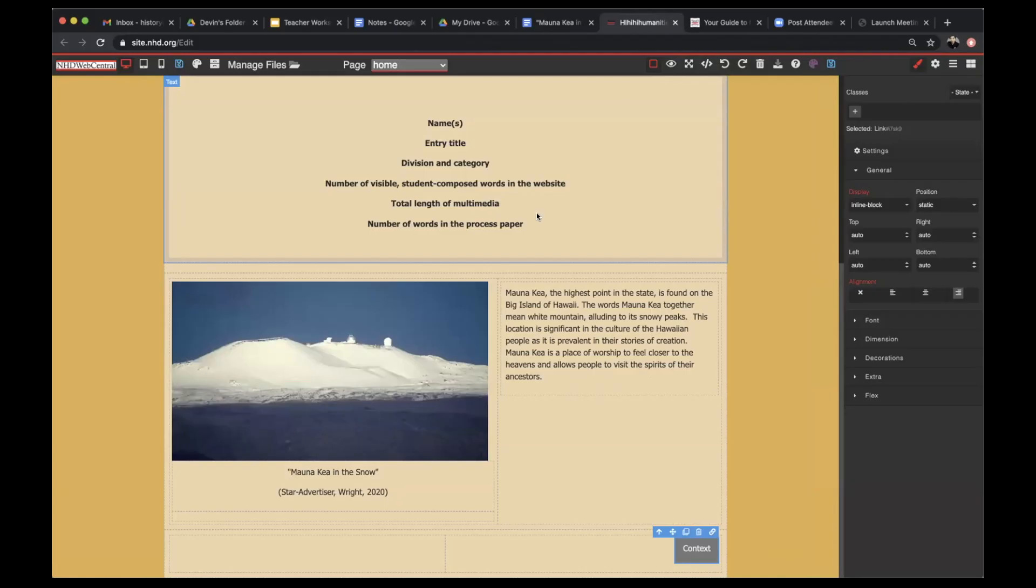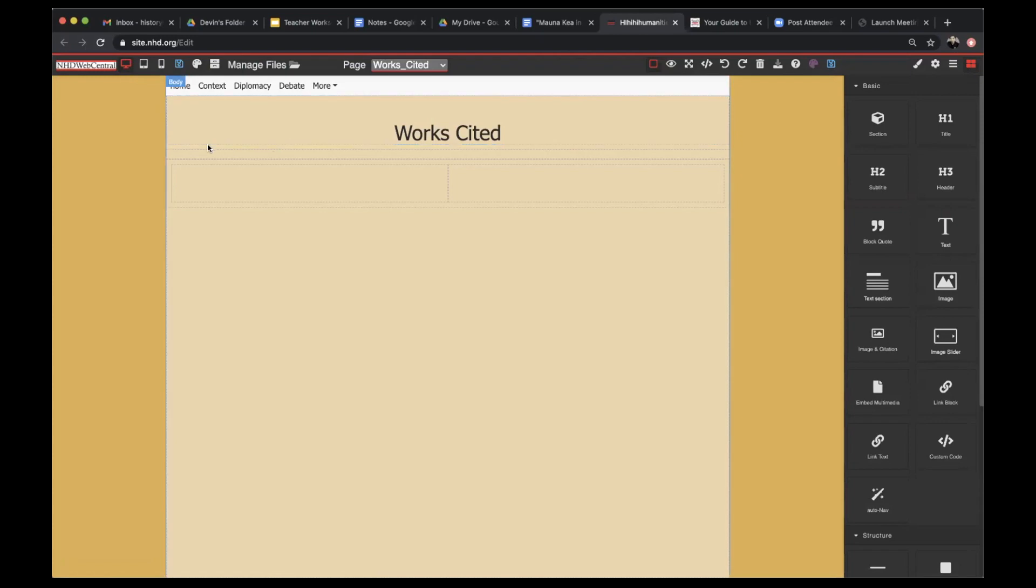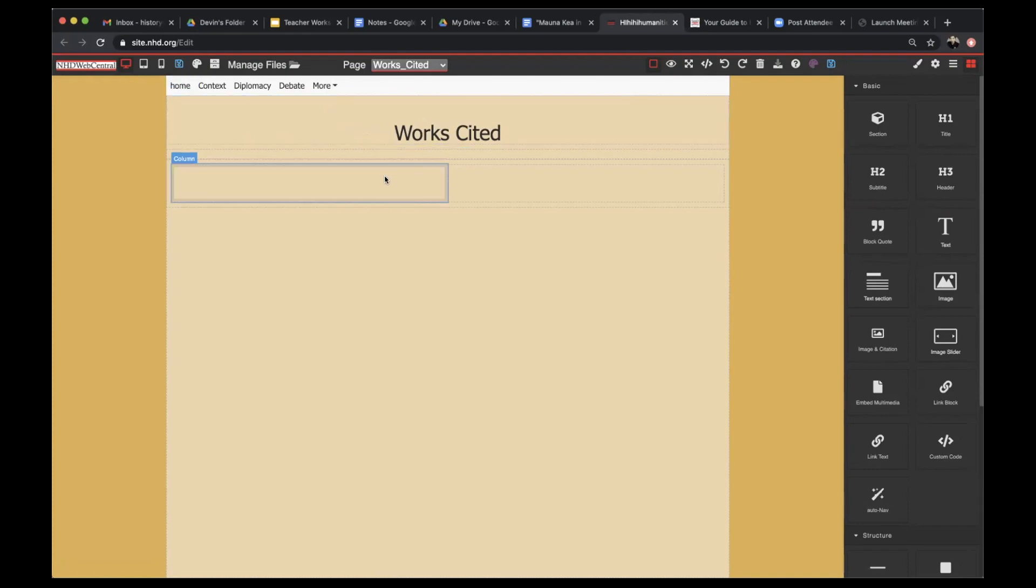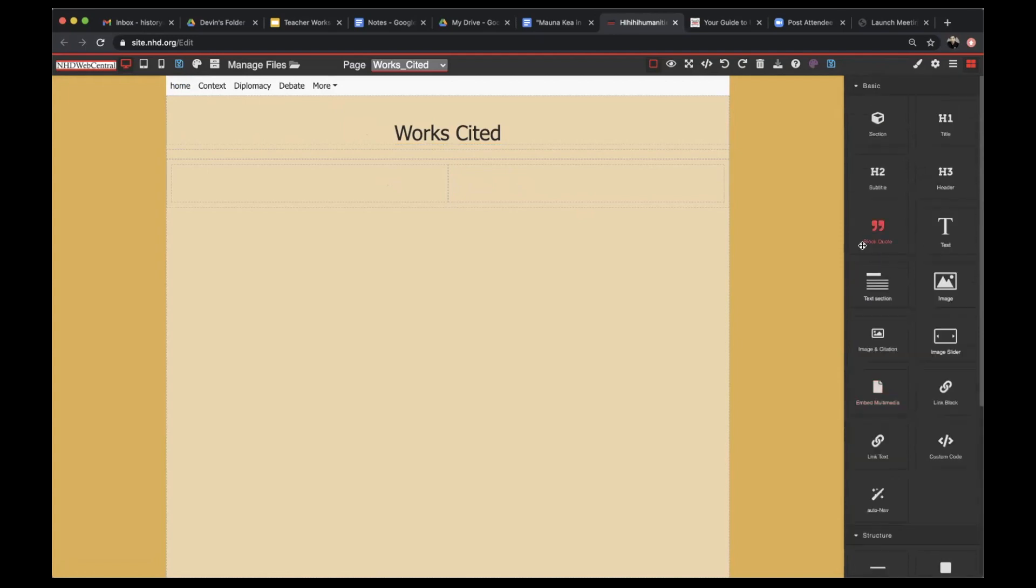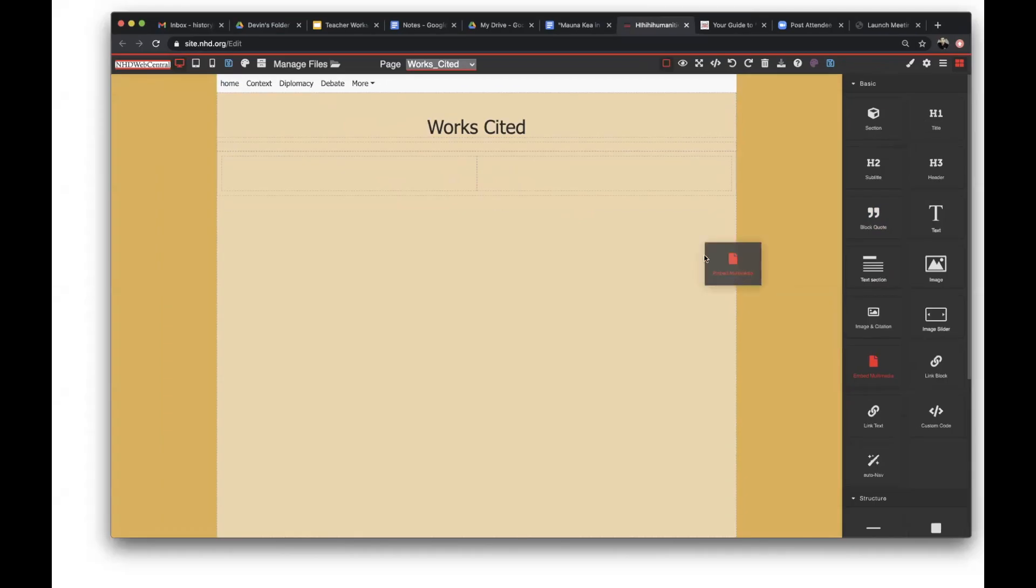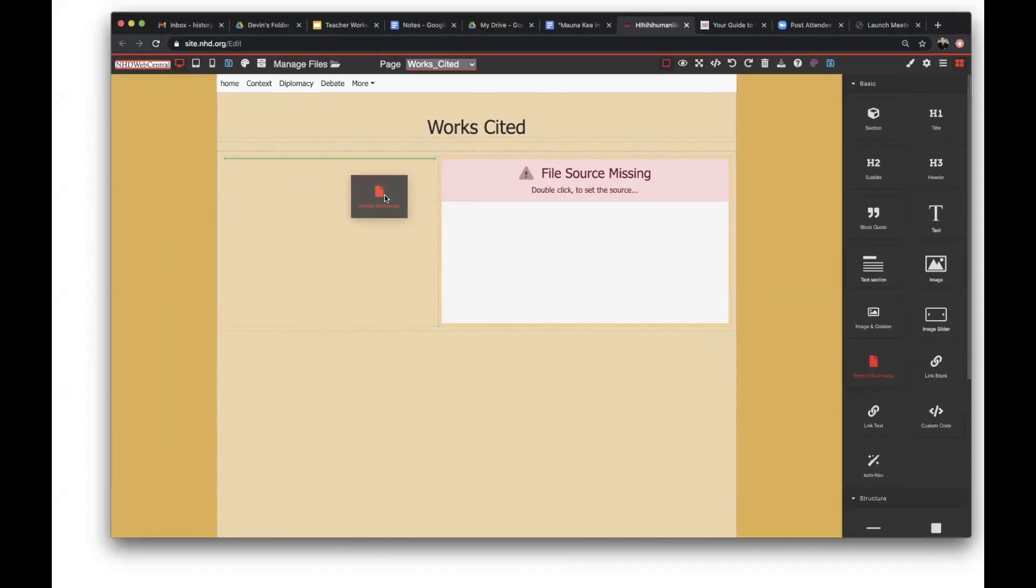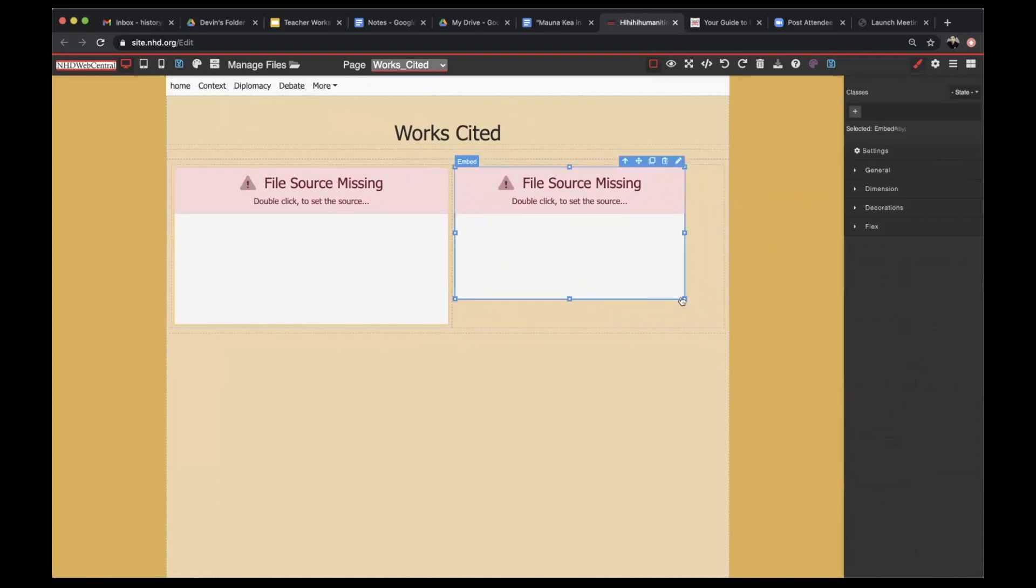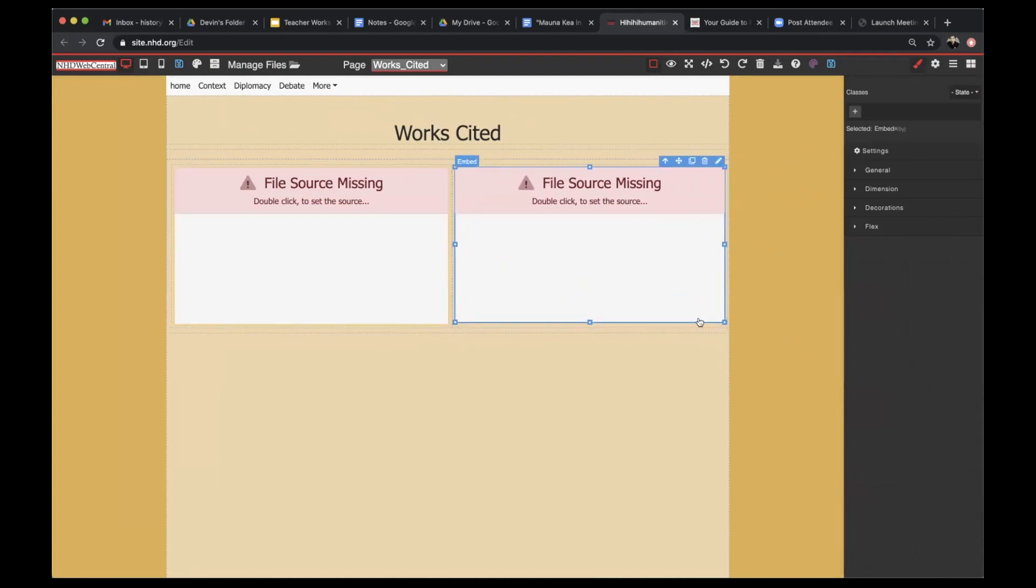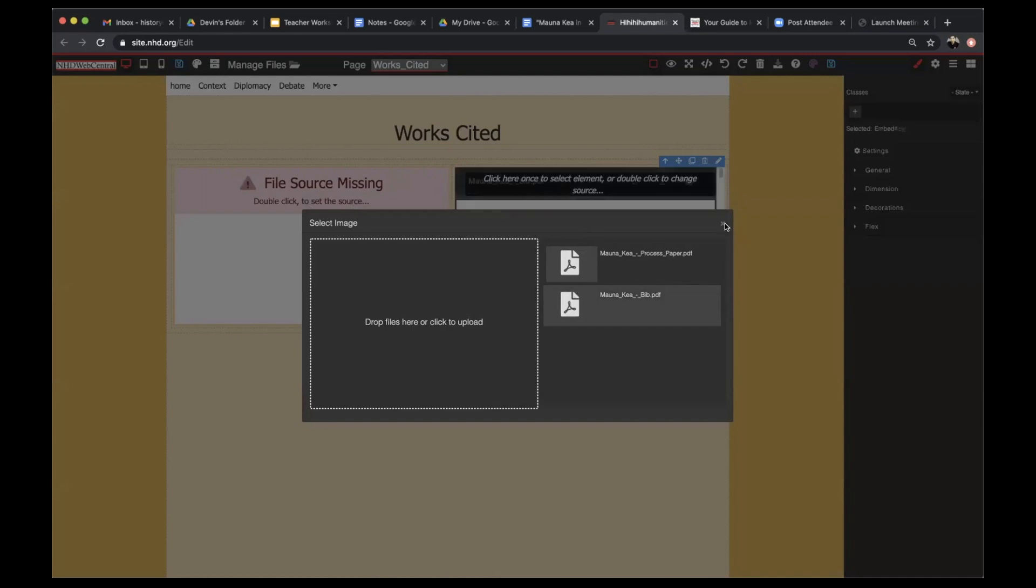Each website will need to have a process paper and bibliography page. I already created a new page that will serve as my process paper and bibliography page. I inserted a smart nav or auto nav bar, a page title, and a Flexbox. From here, I'm going to click and drag the embed multimedia document, and I'll do this twice. Just format these so that they're roughly equal in spacing. The multimedia element allows you to upload multimedia files including PDFs, MP3s, and MP4 files. For this page, I'm going to upload my process paper and annotated bibliography.